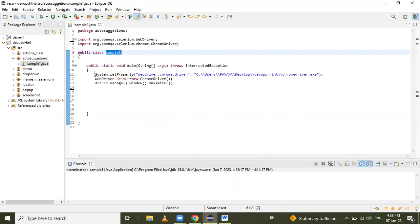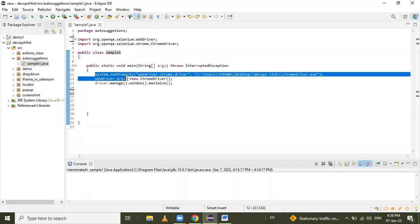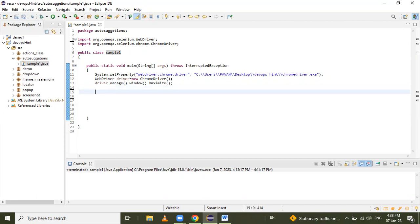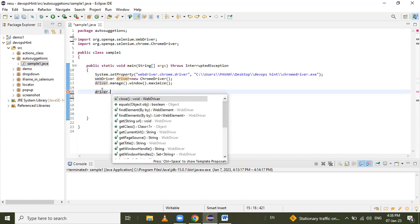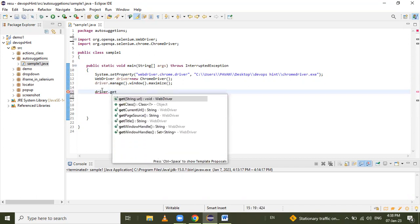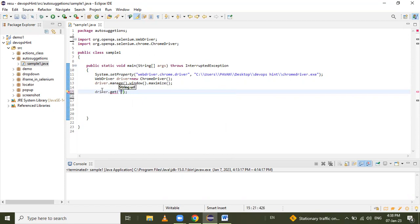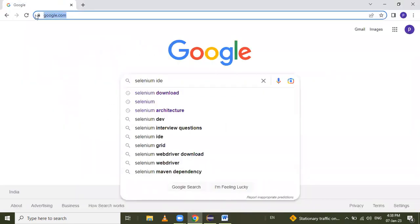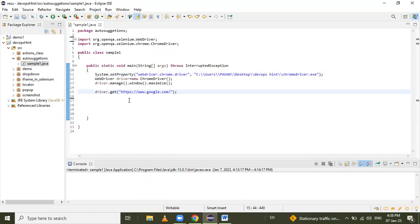This class is named 'Sample1' — you can give any name as per your requirement. After that, I launch this Chrome browser — you can launch any browser. I maximize the browser window, and then we open the URL using the get method, copying the URL from the web page and pasting it into the get method.